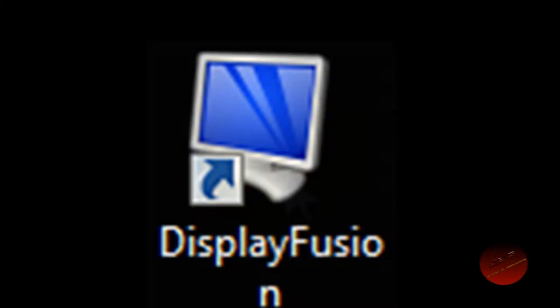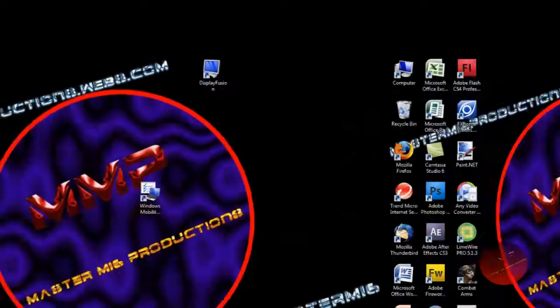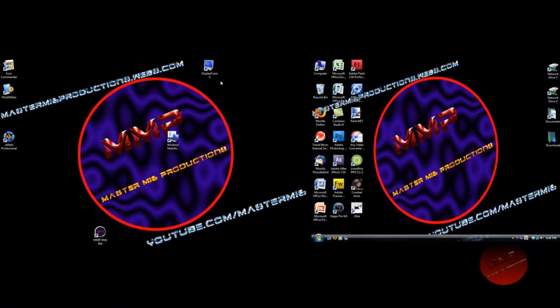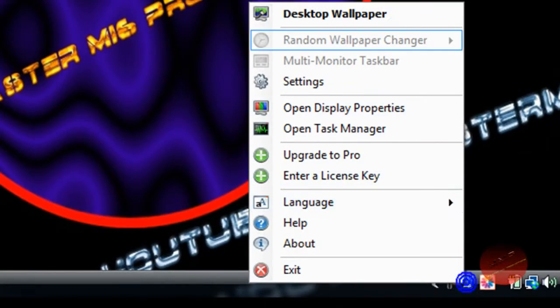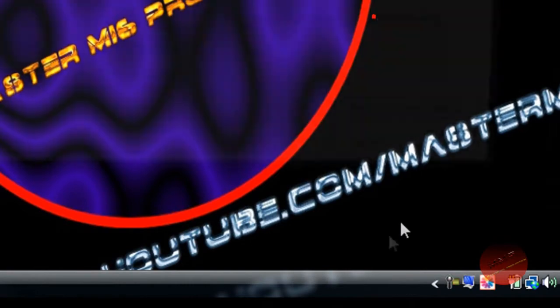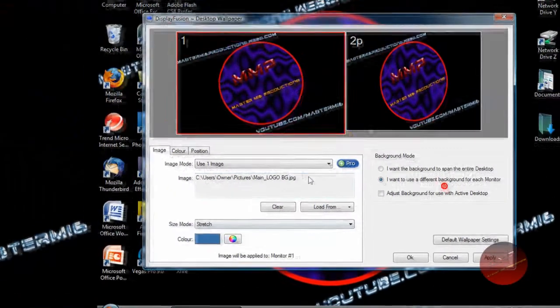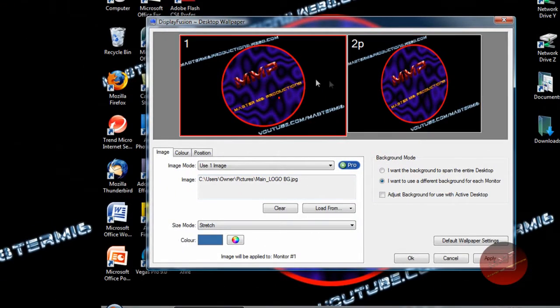I'll have the download link in the description for this program. Go down here, right click it after you install it, and it will start when the window starts. Desktop Wallpaper up here, see here is my second screen, my first screen.